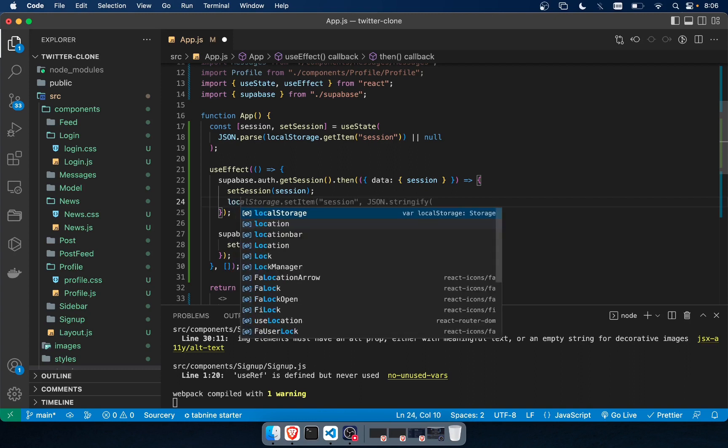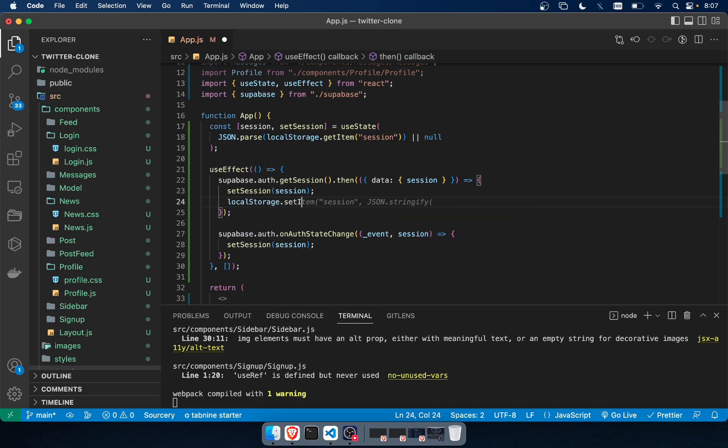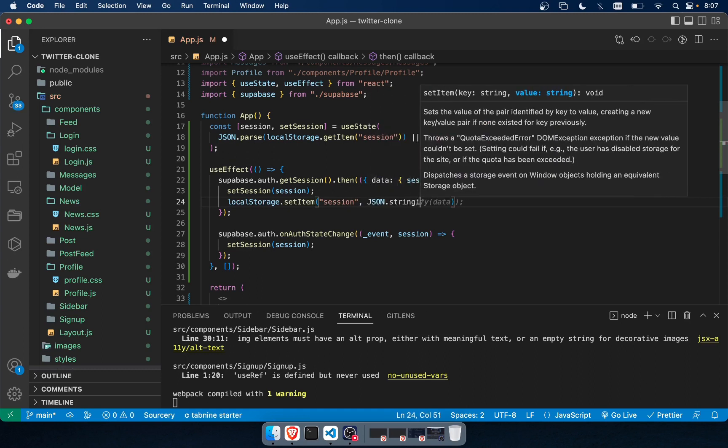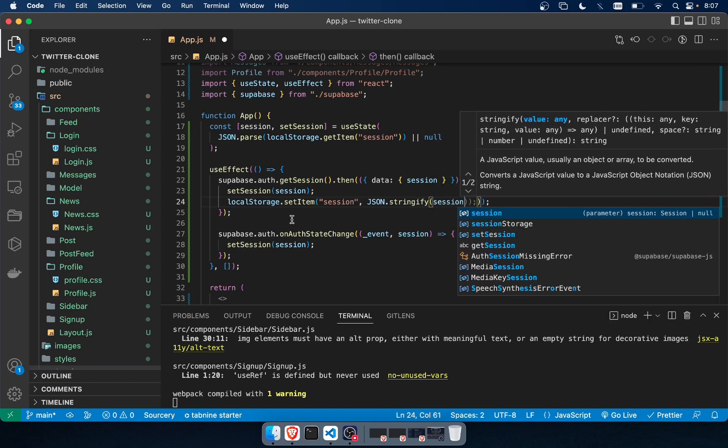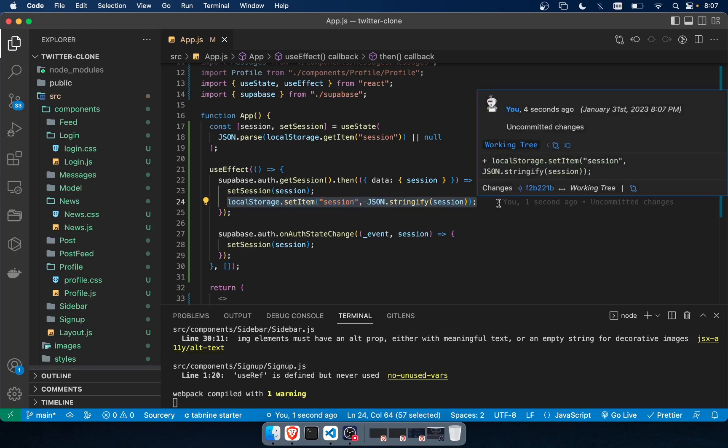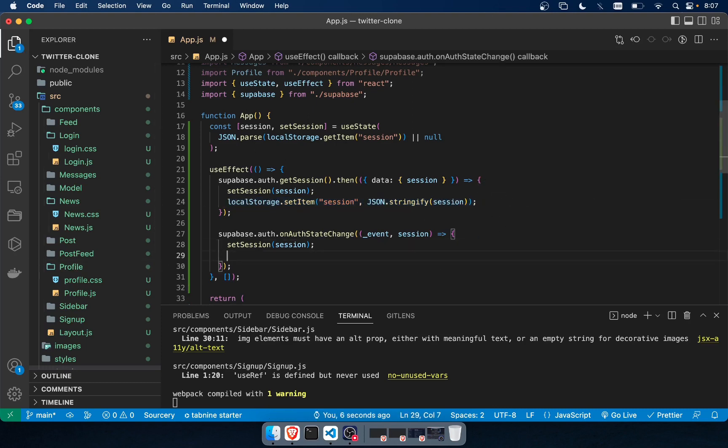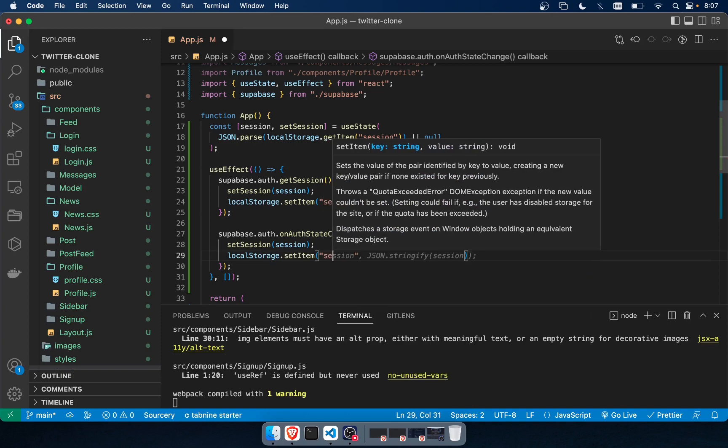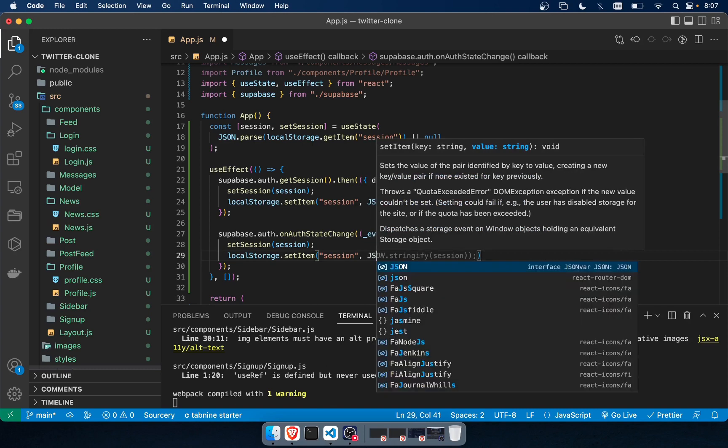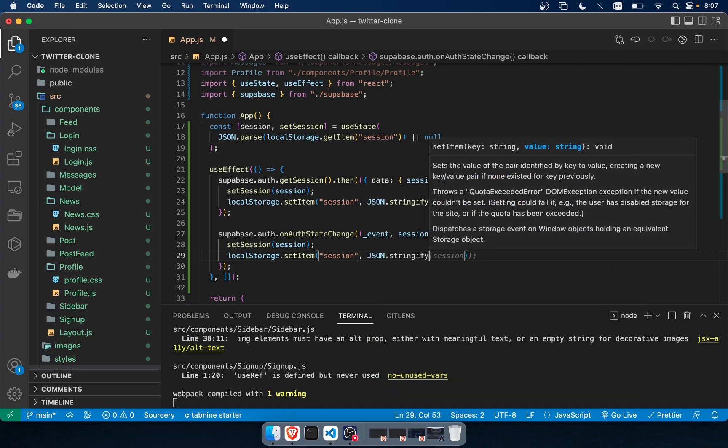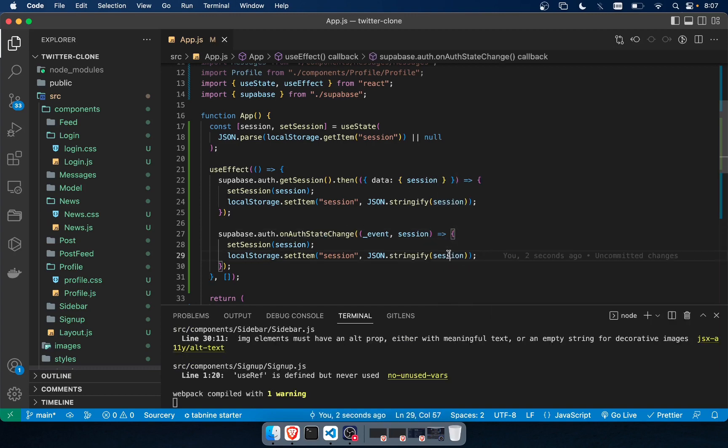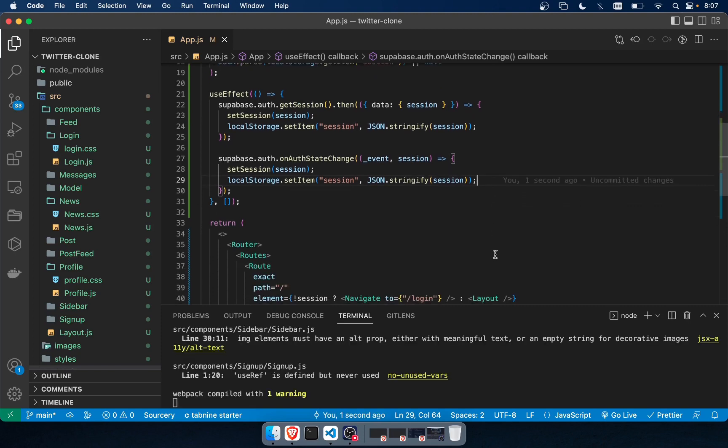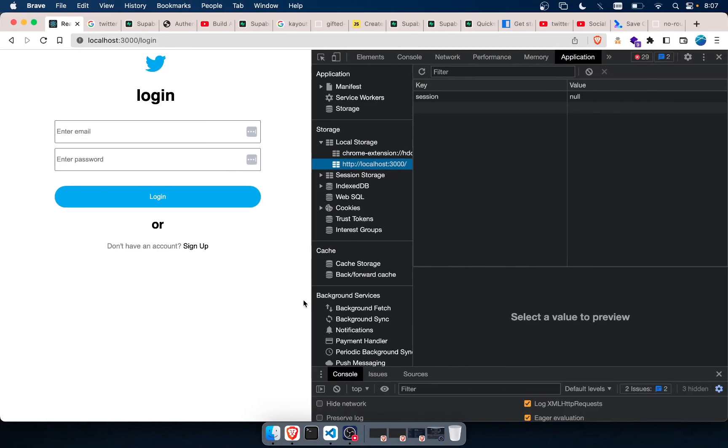So we're going to say local storage dot set item of the current session. So we want to stringify it, stringify the session object so that it saves it. And now that is it. So it saves that. Now, if we go back, we wouldn't have this problem.